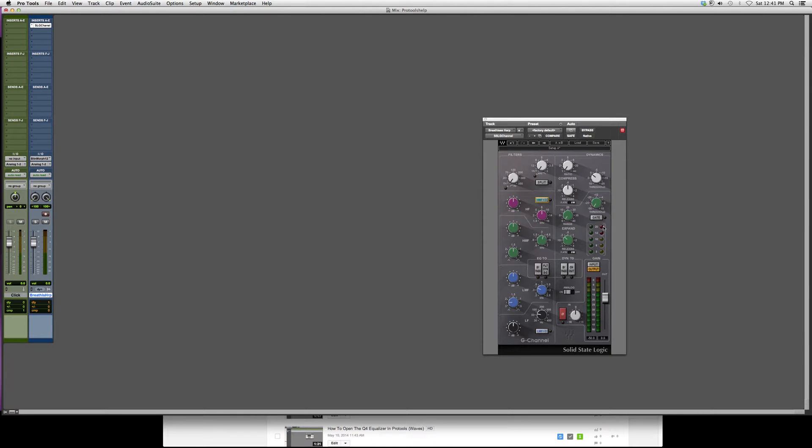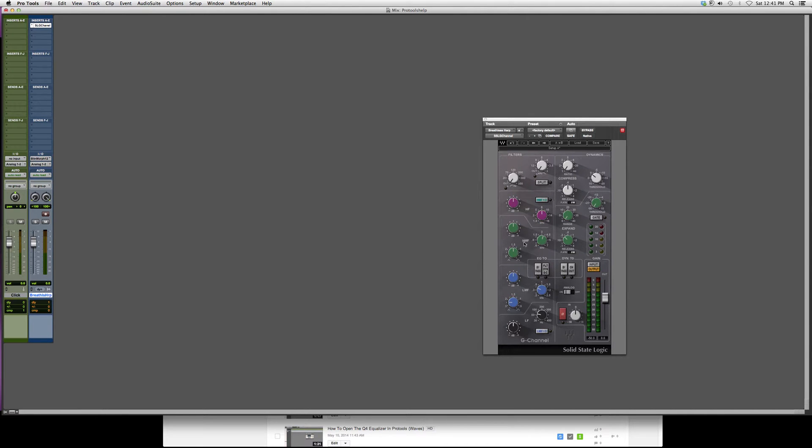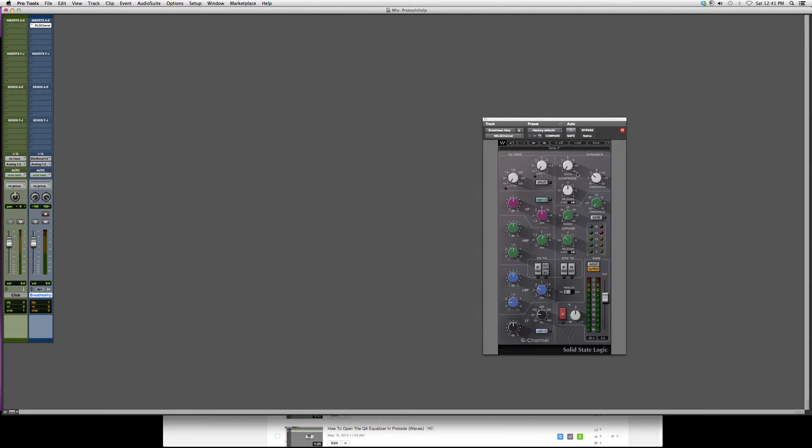High frequencies, you've got your filters over here, high pass filters, low pass filters. You've got your high mid frequency, your low mid frequency. You've got your low frequency over here. You've got your compressor and you've got your gate over here.